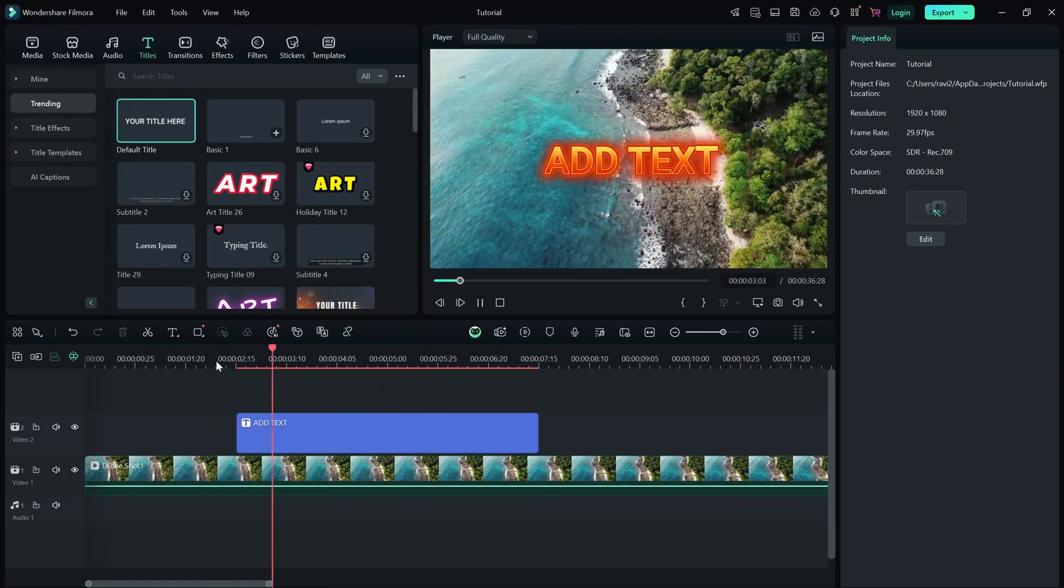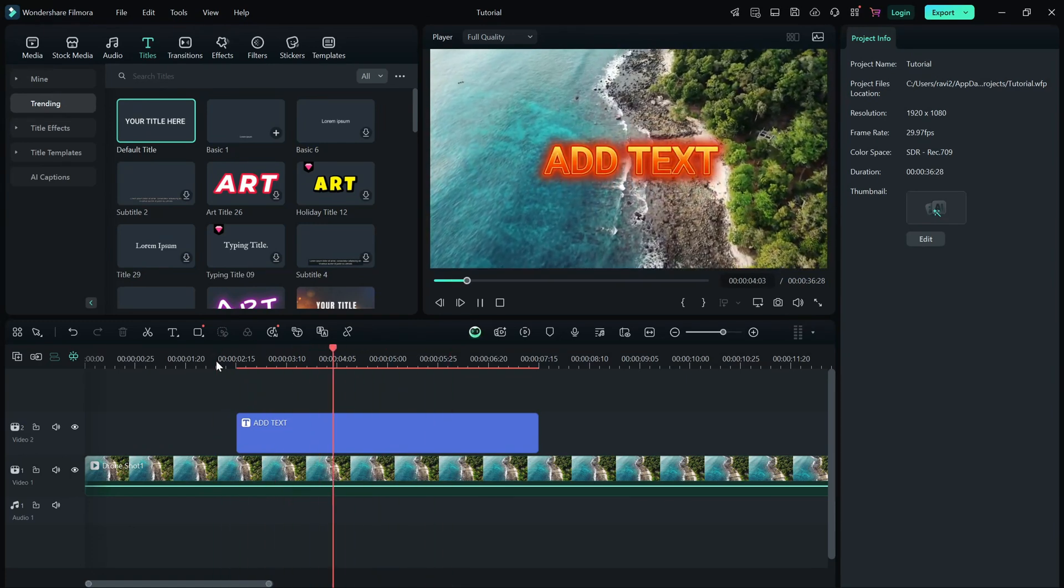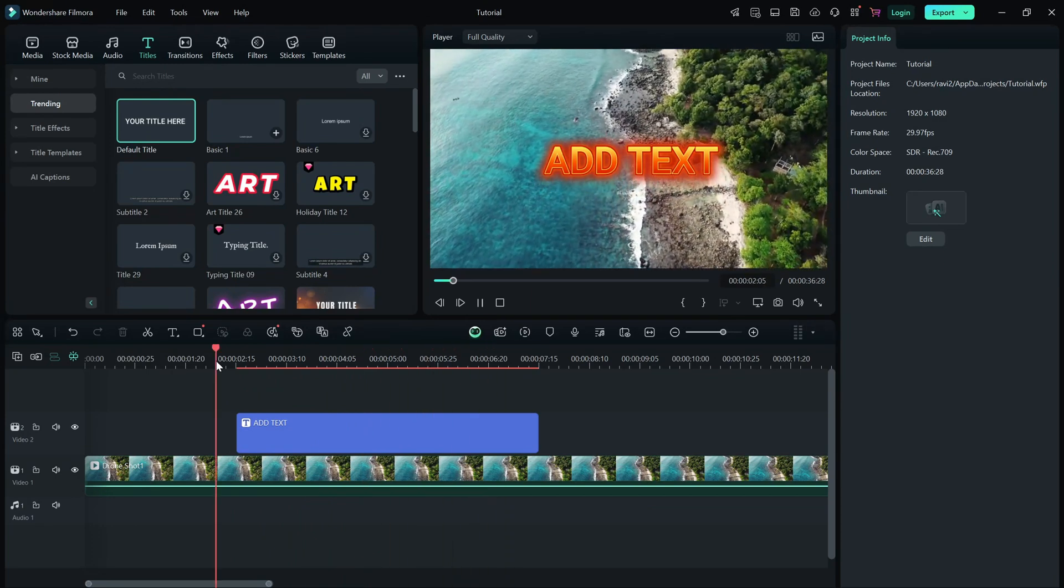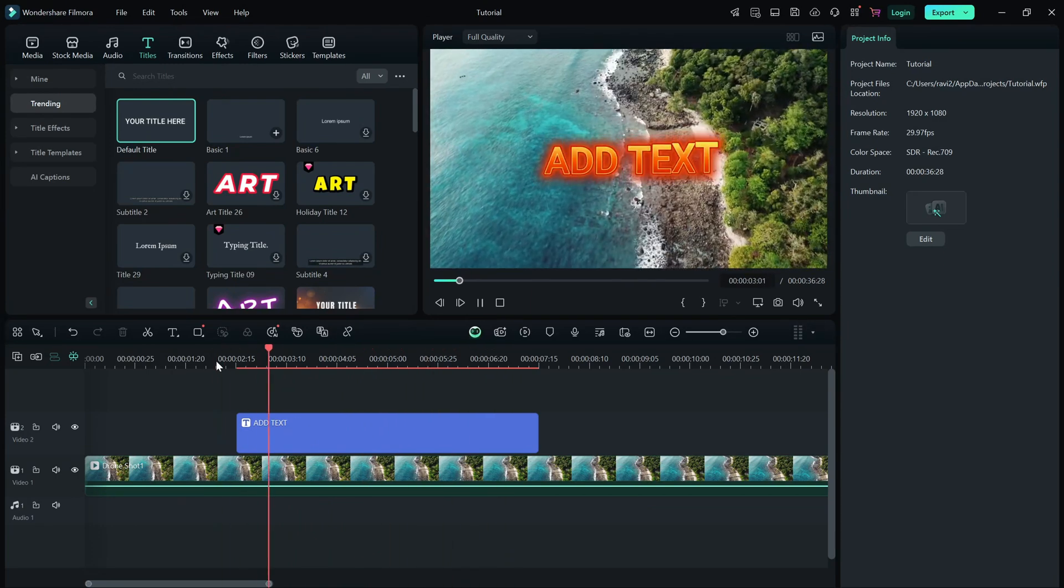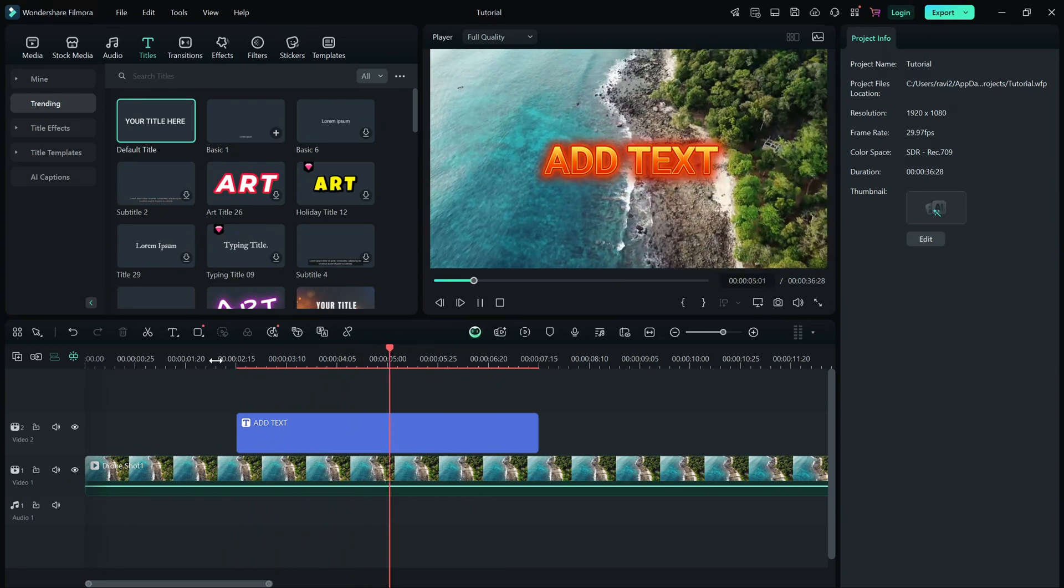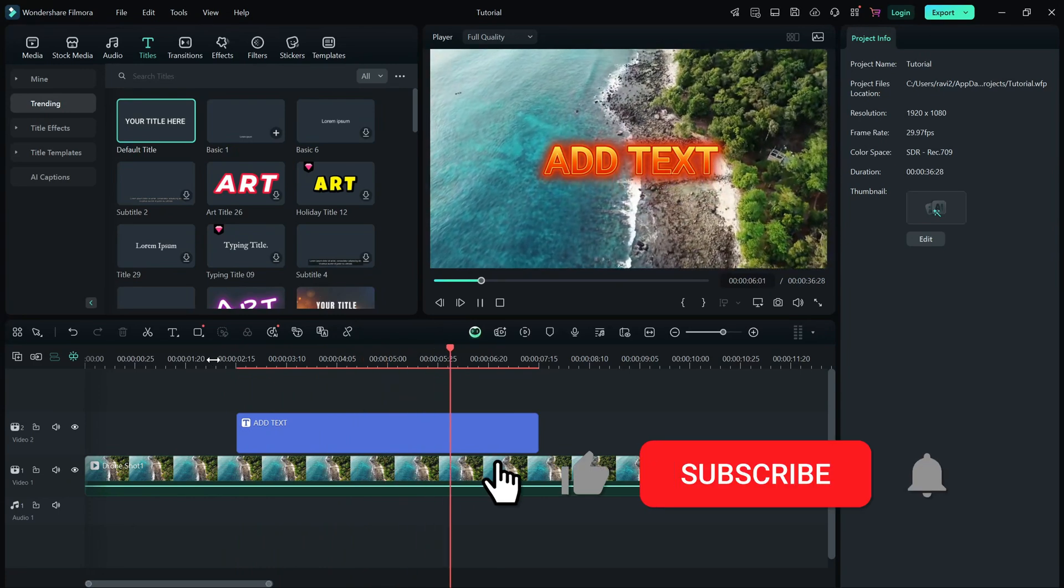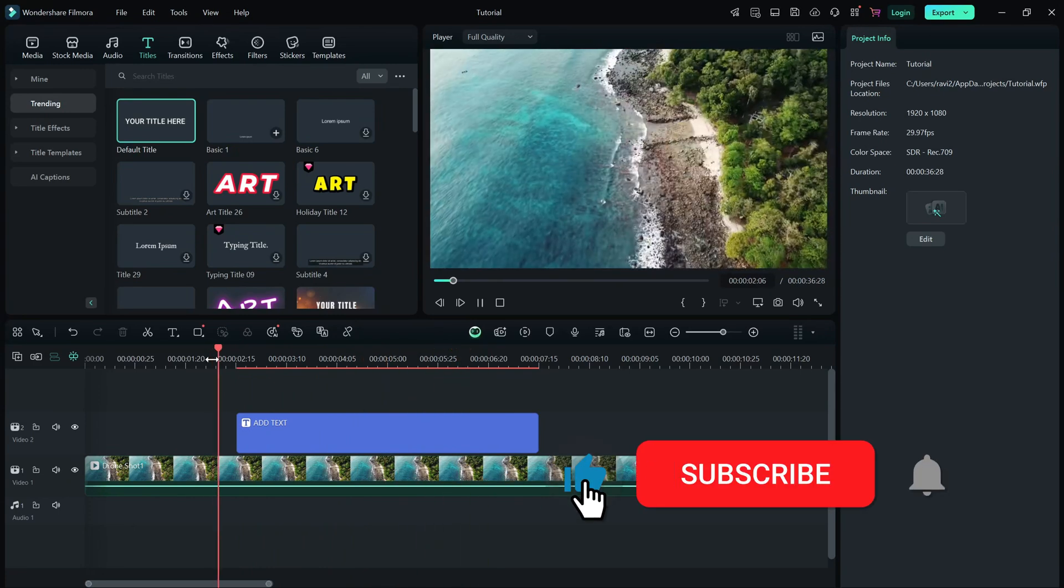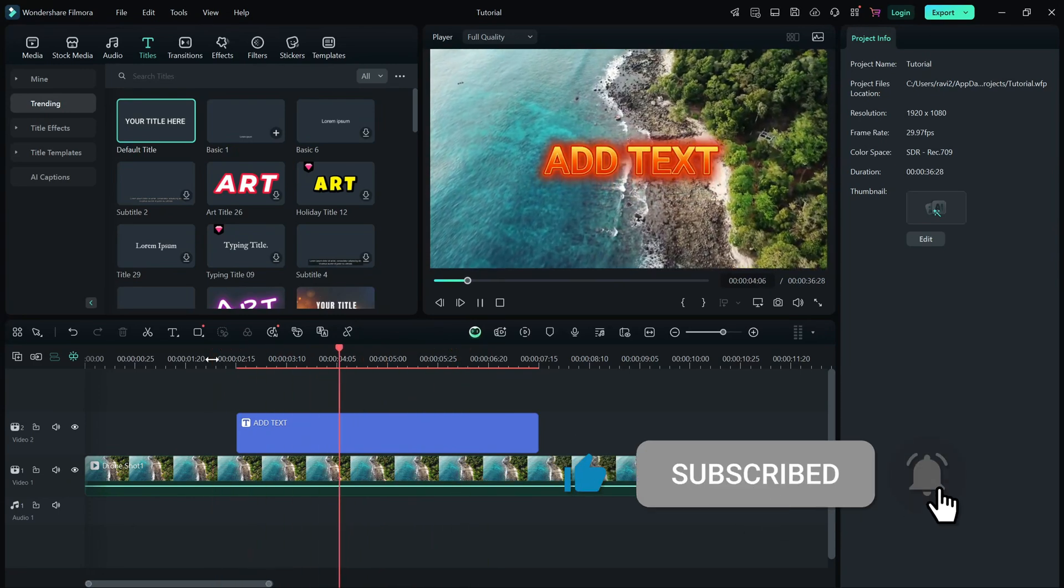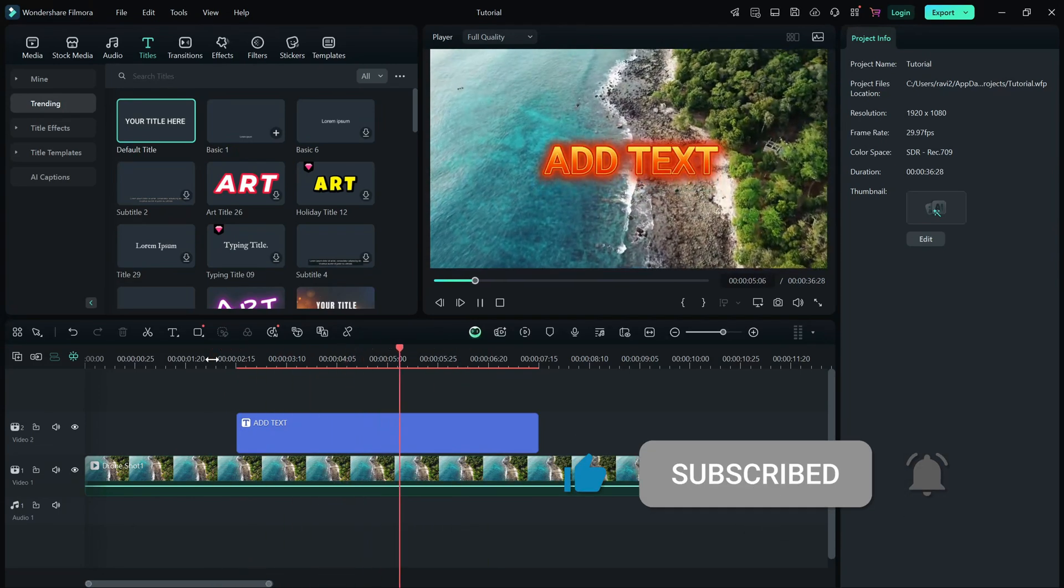And that's it. Now you know how to add and edit text and titles in Filmora. If this tutorial helped, don't forget to like, share and subscribe for more quick Filmora tips.